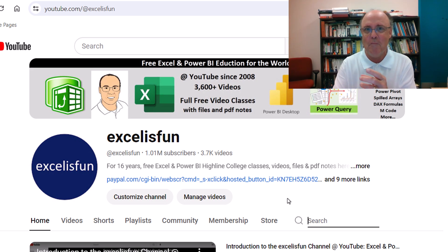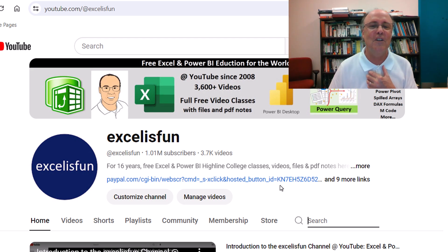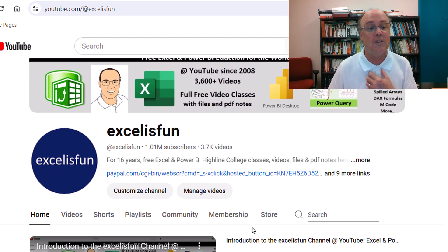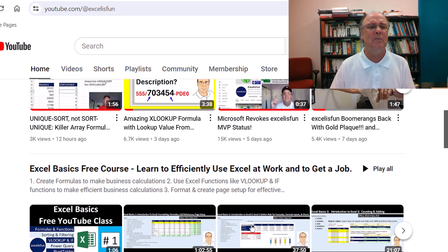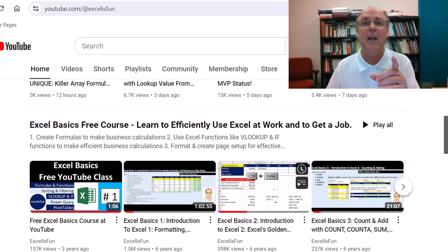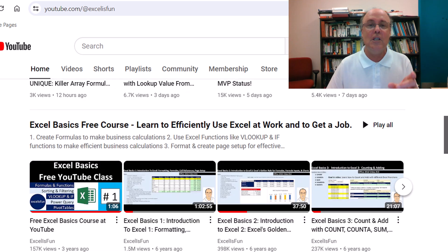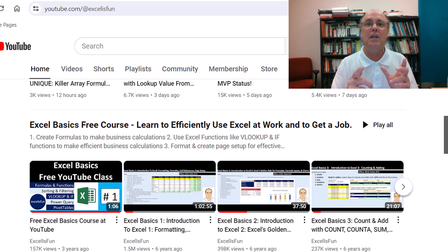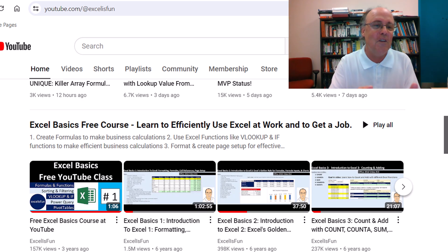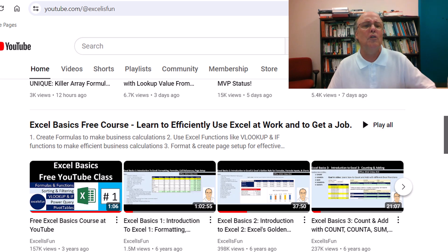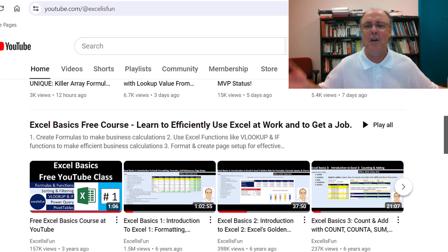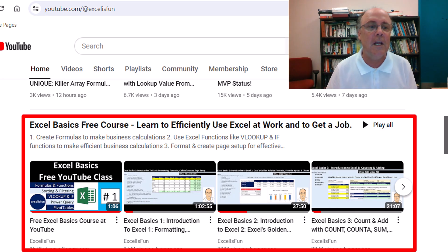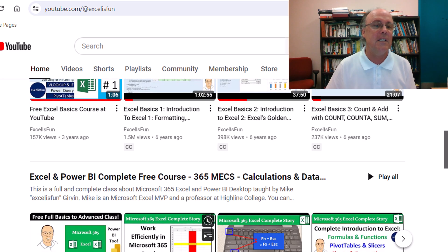The best thing about the Excel is Fun channel is right here on the home page. If you scroll down, there are full free classes. And for each one of these classes, you can download the files to follow along. There's homework problems. There are even PDF notes that summarize everything in the video, so you can get the topic from the video, practice, or reading. There's Excel Basics.